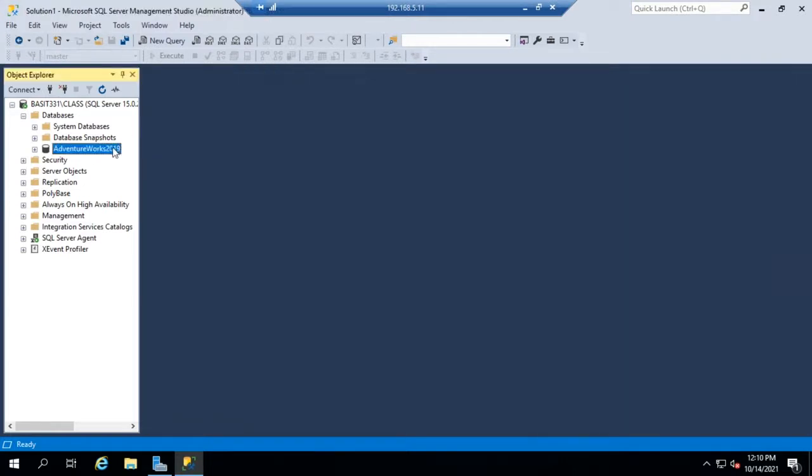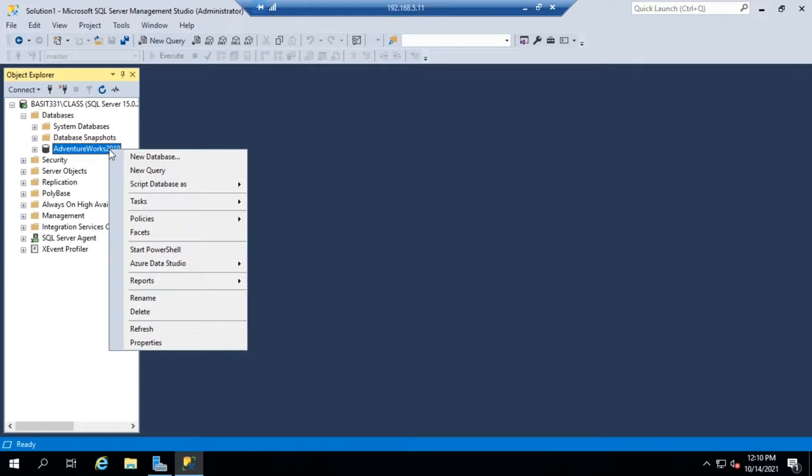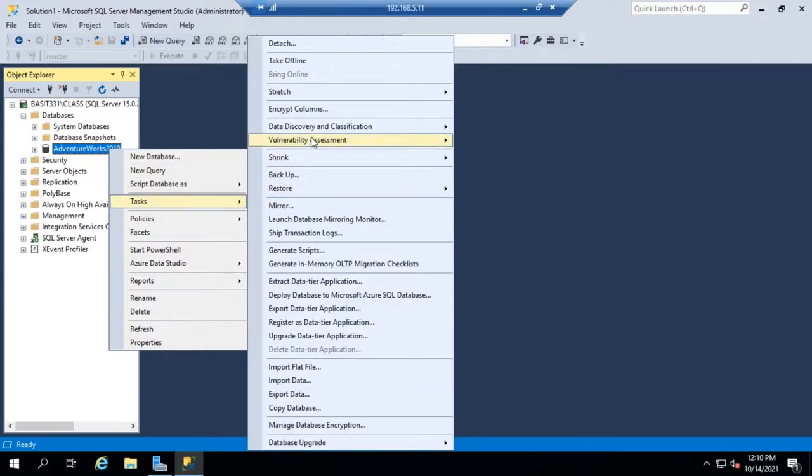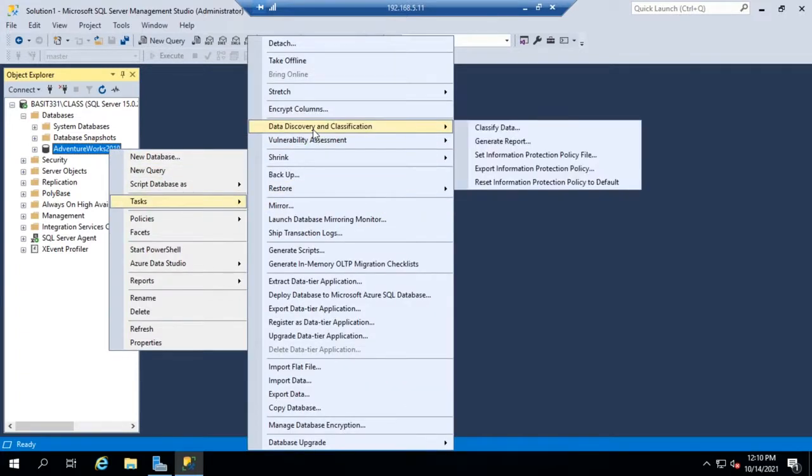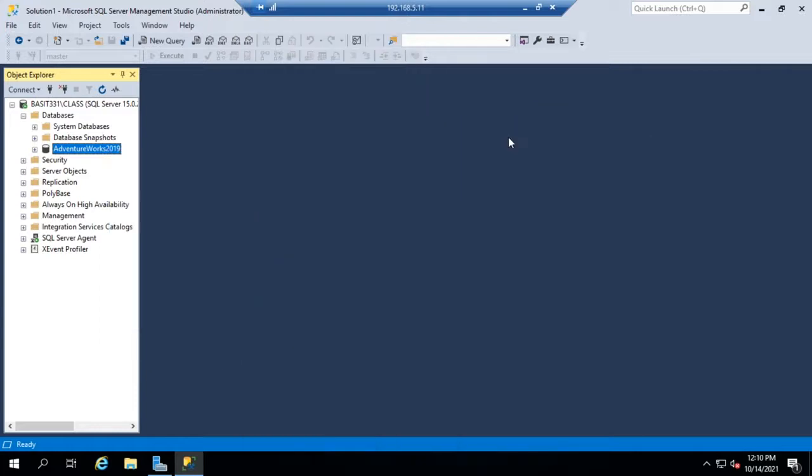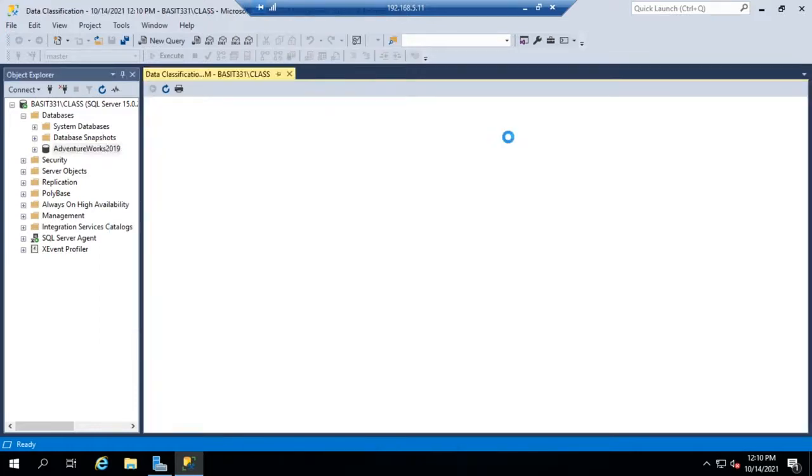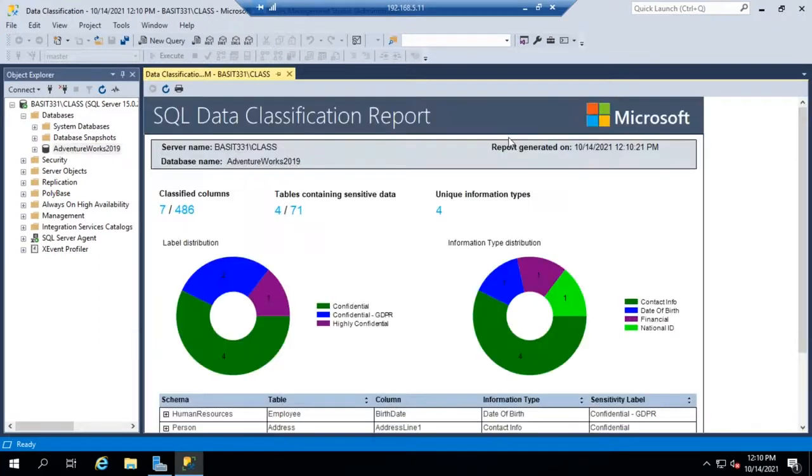Now let's go through and view our report. So to view the report we can go back to tasks, data discovery and classification and generate report. There we go.